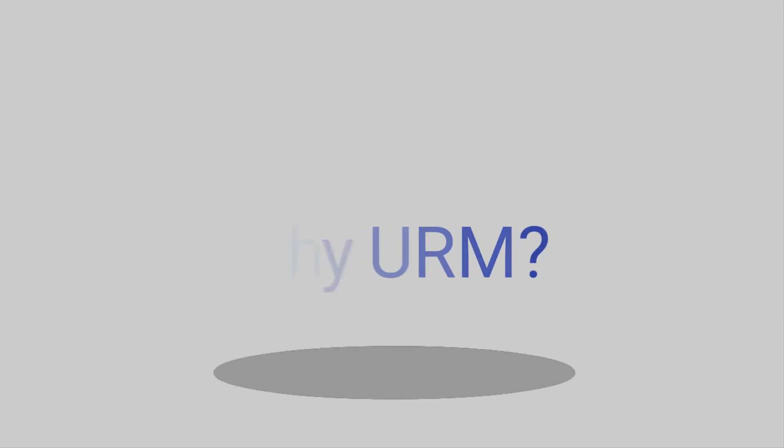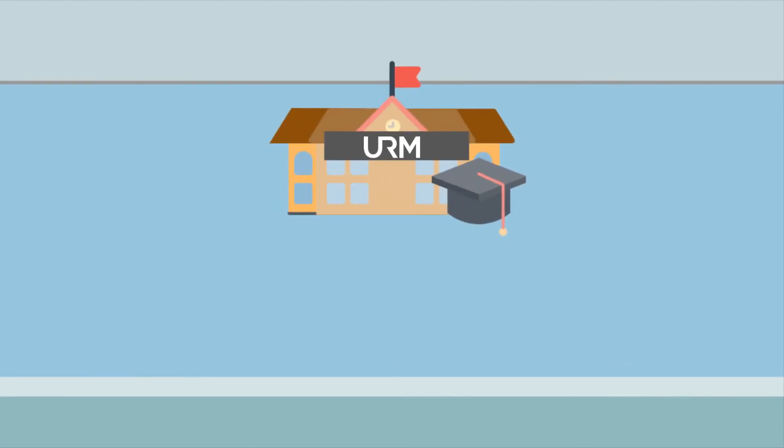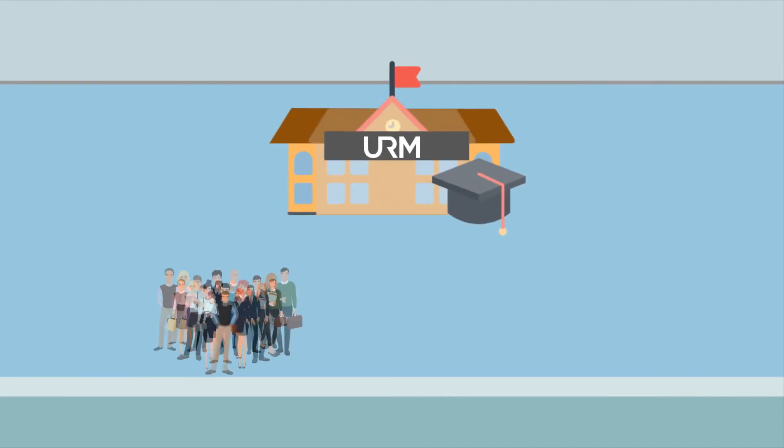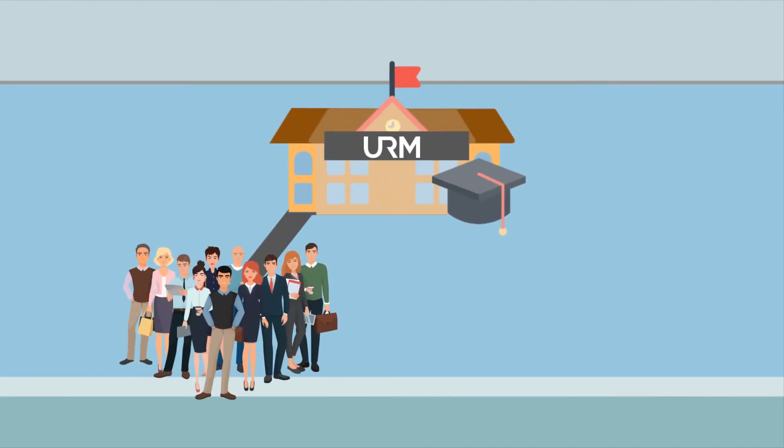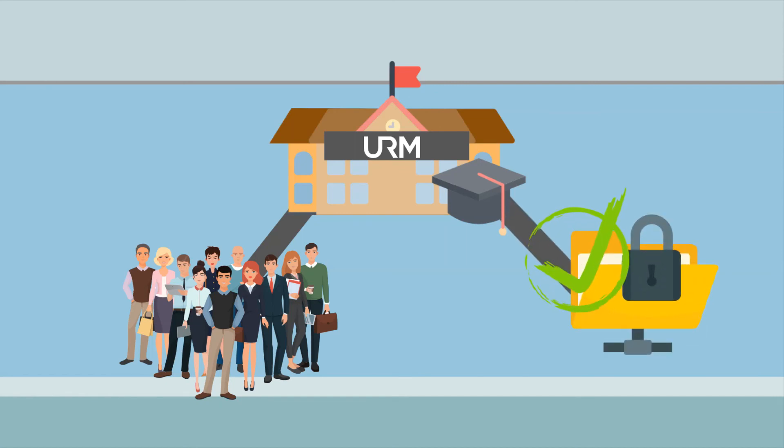URM Consulting Services is an authorised certification body. We've assessed hundreds of clients and with our unrivalled information security pedigree we're here to guide you through the process and provide you with any assistance you need.